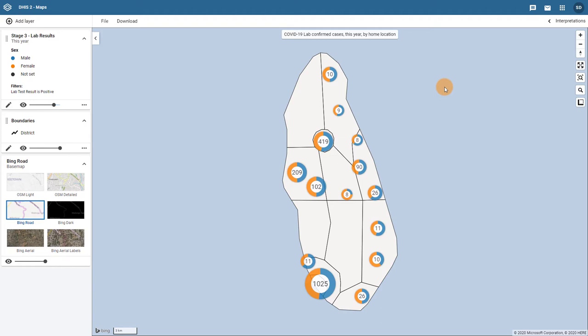We can see in this example I already have a map open with an event layer that is displaying lab-confirmed cases of COVID-19 desegregated by sex.